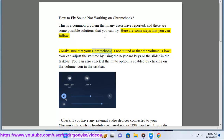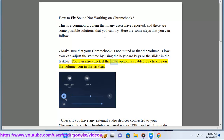Make sure that your Chromebook is not muted or that the volume is not too low. You can adjust the volume by using the keyboard keys or the slider in the taskbar. You can also check if the mute option is enabled by clicking on the volume icon in the taskbar.